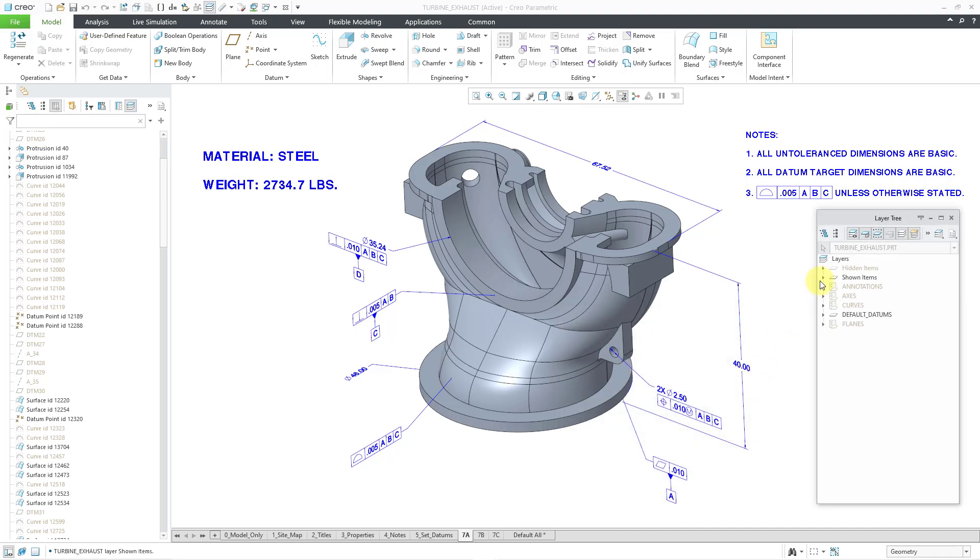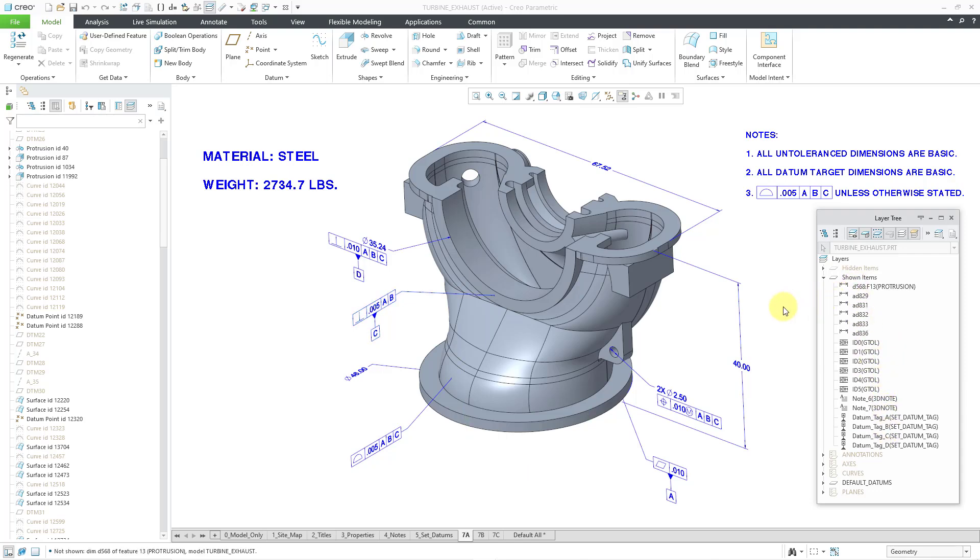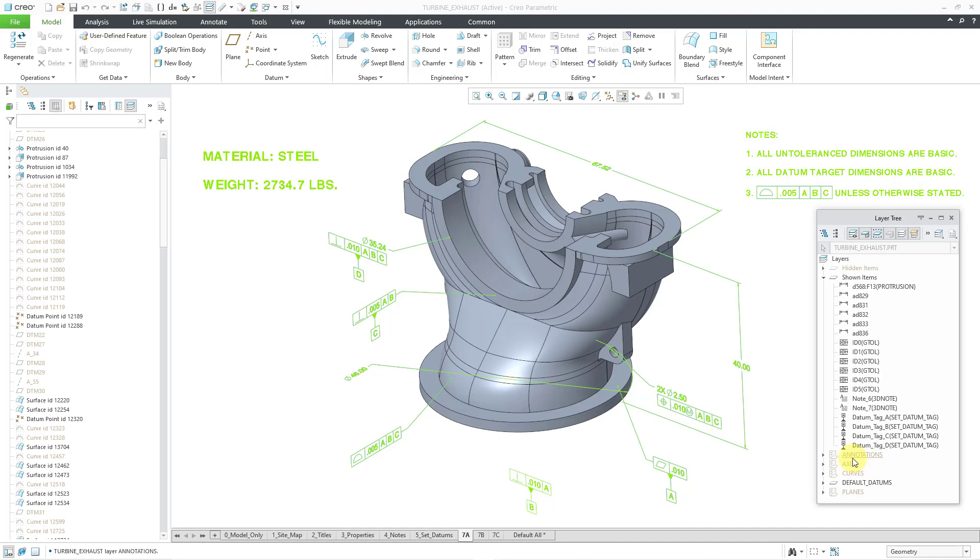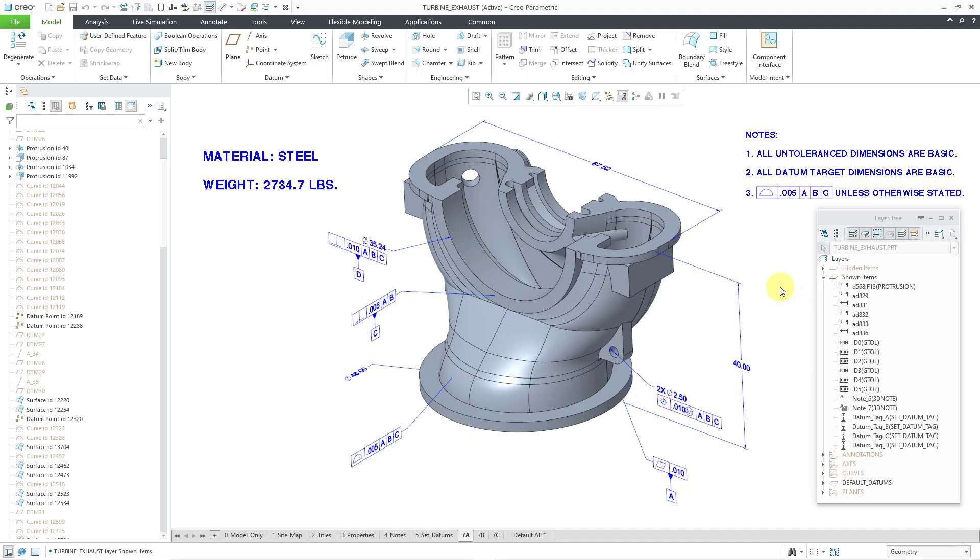And so now if I go to my shown items layer. You will see that we have all these different objects are shown items. Because they are hidden on a layer. But they are actually visible in the model based definition combined state. And the combined state is not controlling the visibility of those different objects. So again this really gets into the weeds in terms of MBD and layers. But I just wanted to mention this other enhancement.